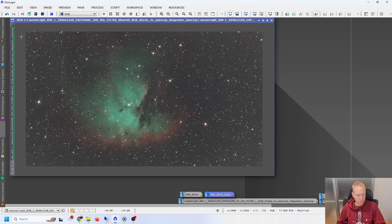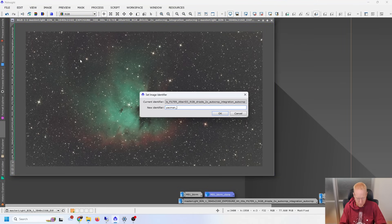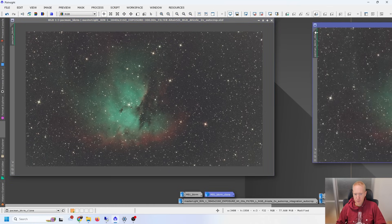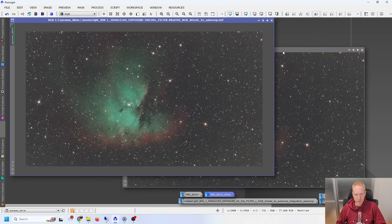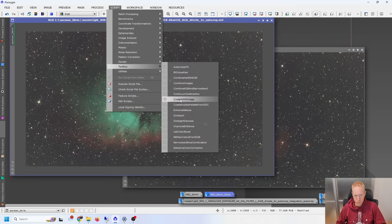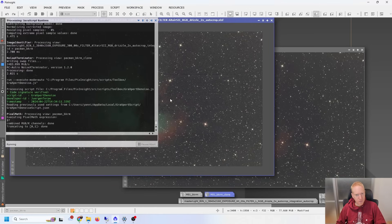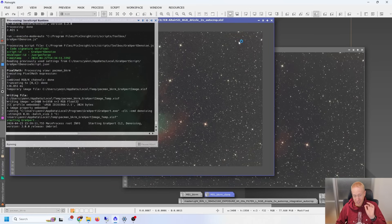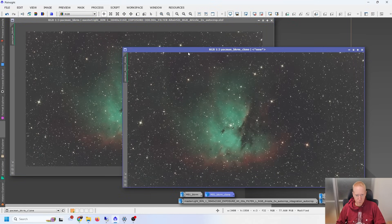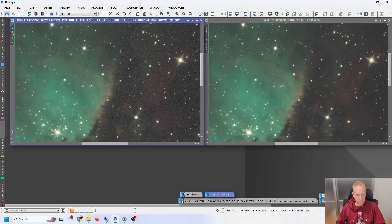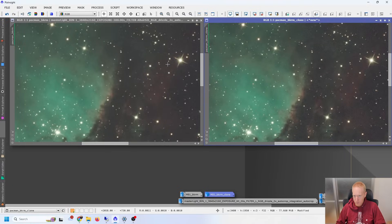This is the only image where we haven't used GraXpert for background extraction because it simply didn't work well on this particular sample. I'll call that Pacman background removed, make a clone, and apply Noise Exterminator to the clone. Then on the original I'll run GraXpert Denoise from Toolbox with a strength of 0.8 — which seems to be roughly equivalent to, maybe slightly stronger than, 0.6 on Noise Exterminator. Here's what we're getting — before and after on both processes, it's a big change on both, and I feel both have performed extremely well.